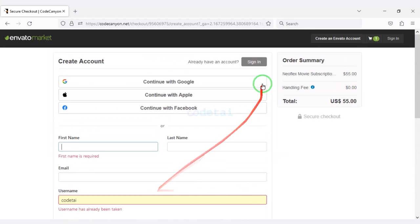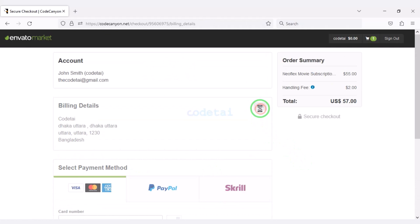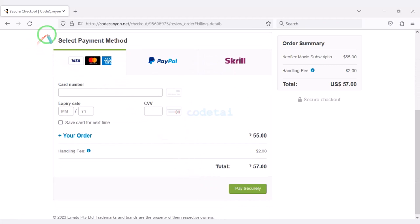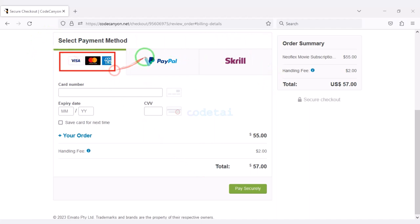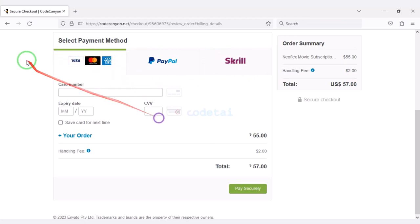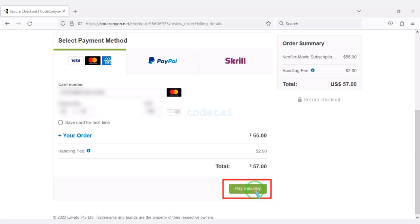I have already created an account on Envato so I will login now. We must submit the billing details. We can purchase the source code using three international payment gateways: bank card, PayPal, or Skrill. For example, I will now pay by bank card — we need to submit correct banking card information and then confirm the payment by clicking the button.